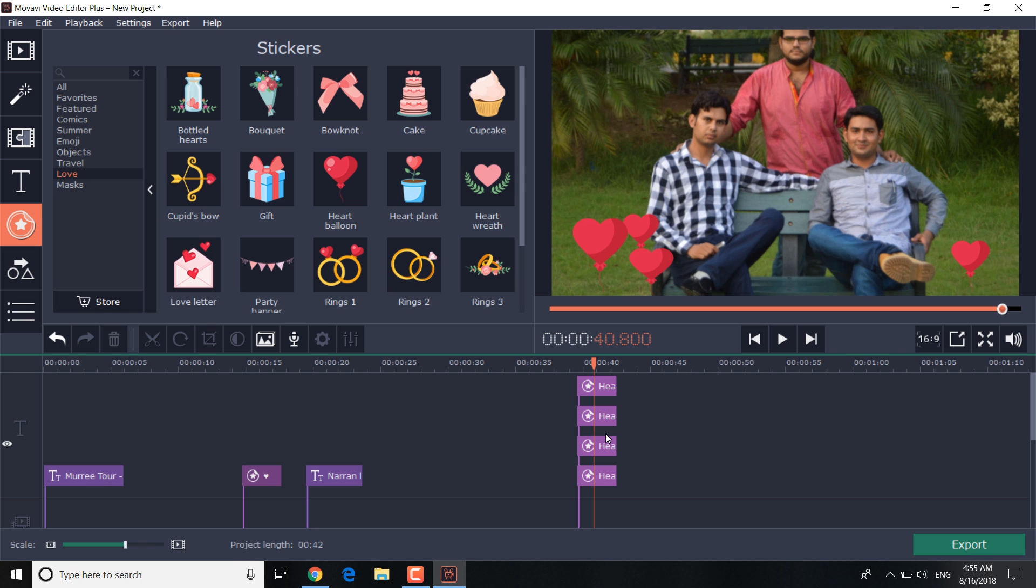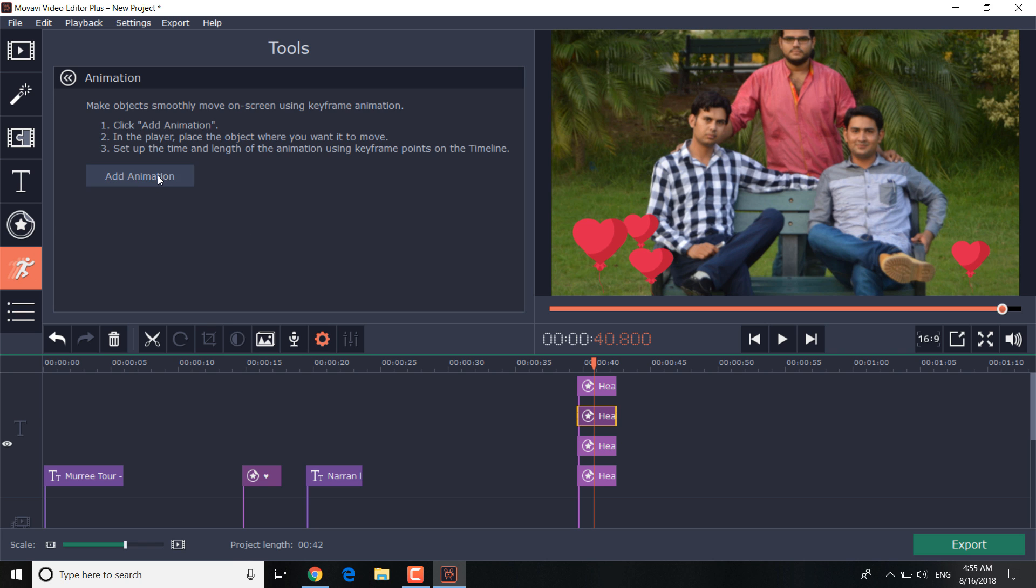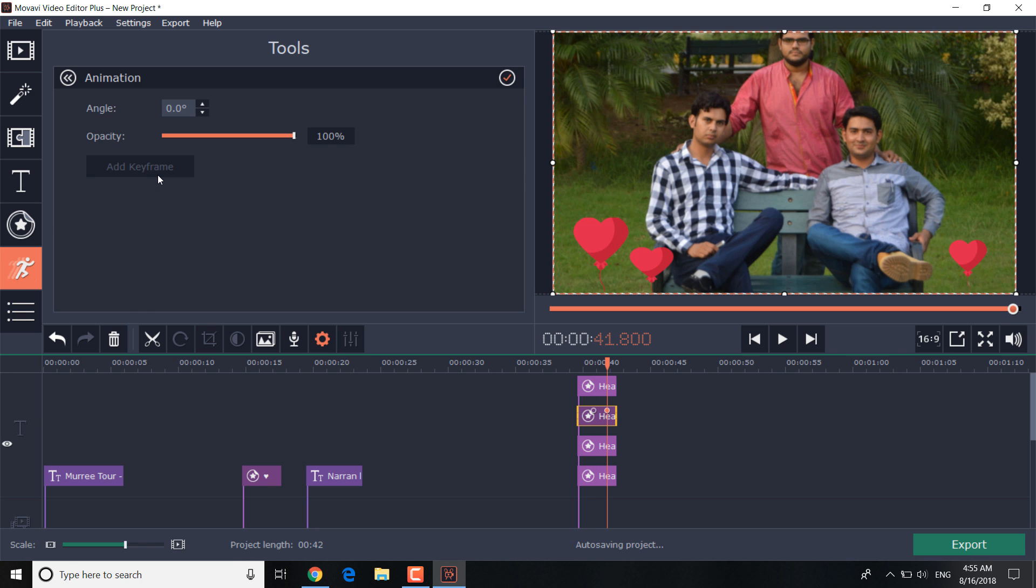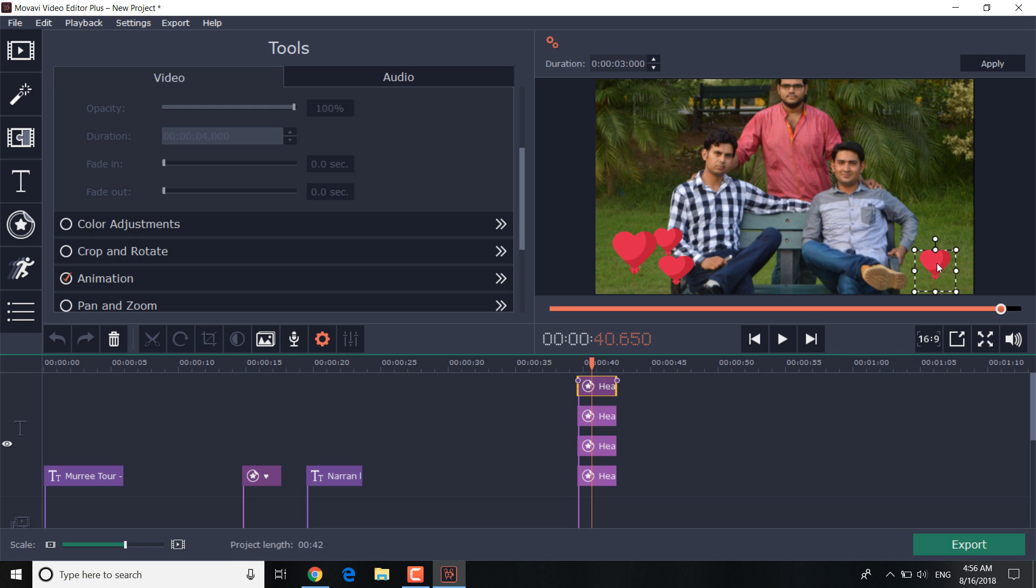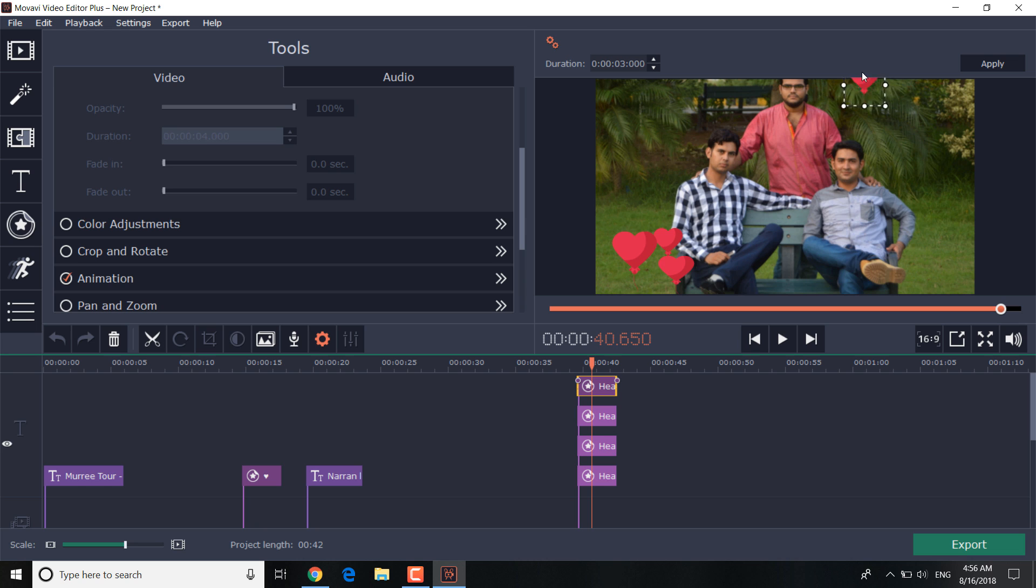To animate the object, click on the animation tab, choose a sticker on the timeline and click the add animation button. With the help of this function, we can make an object or image move the way you want.